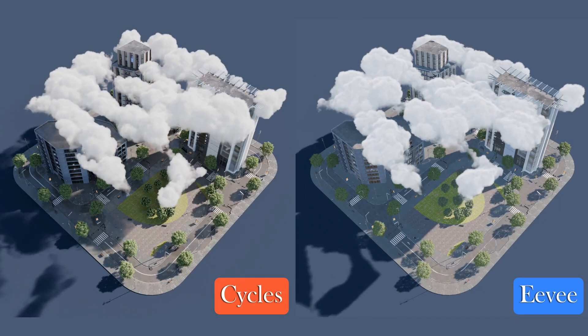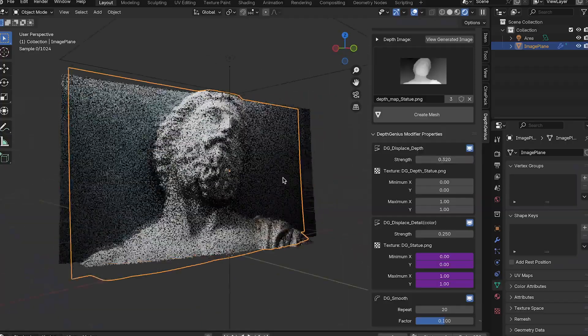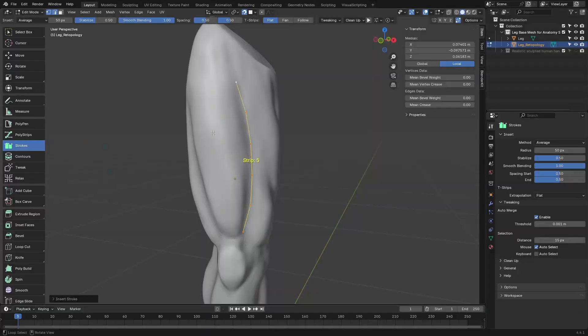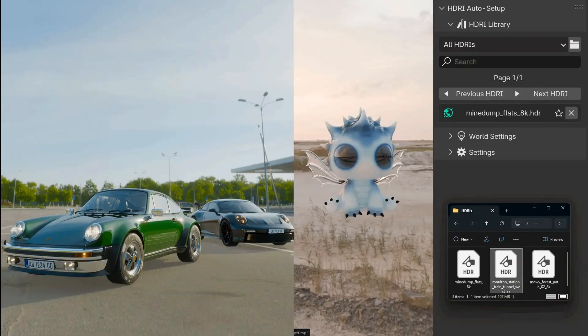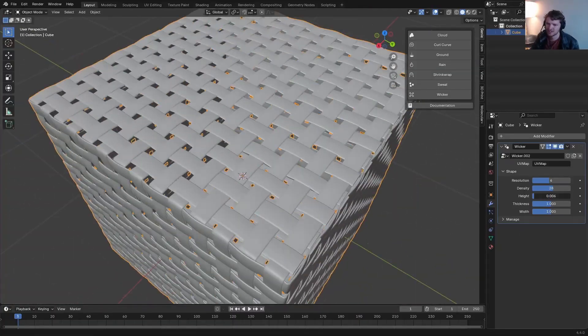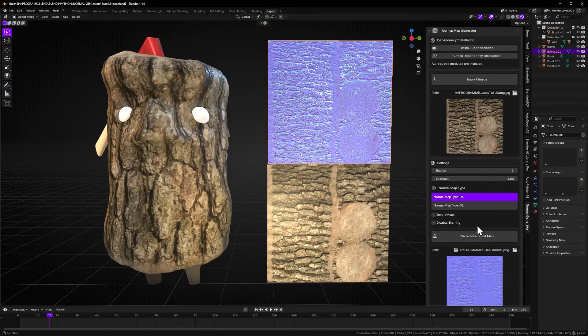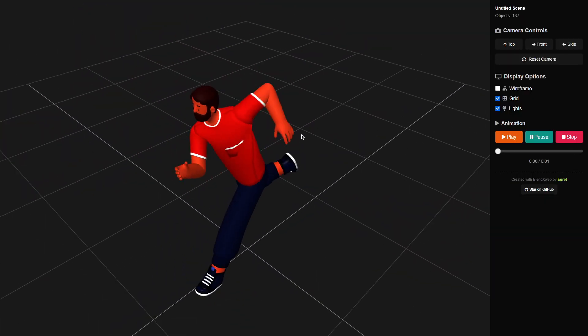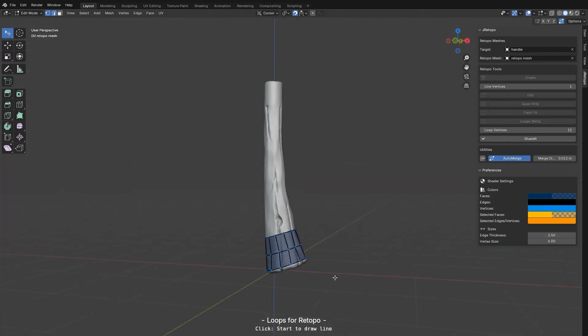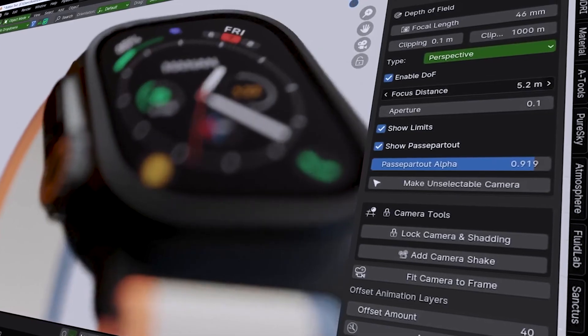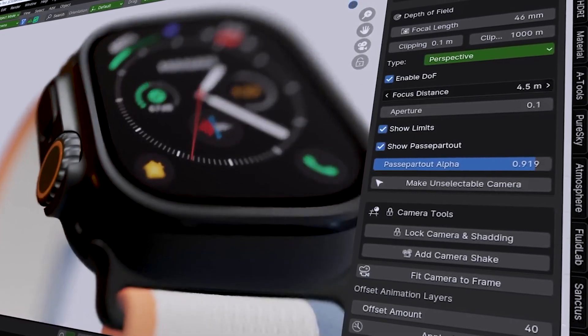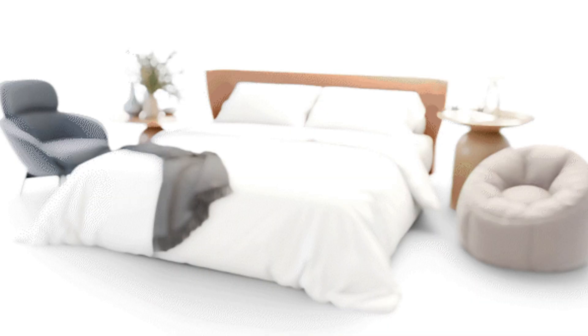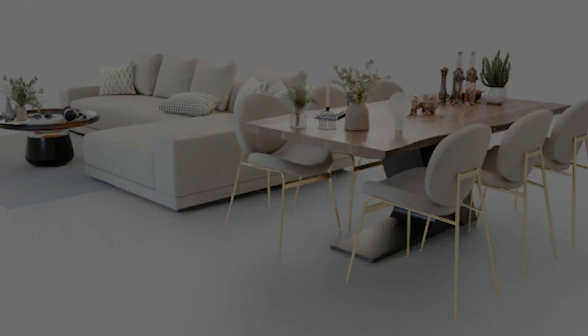In today's video, I'll be showing you guys a fresh batch of new Blender add-ons that are definitely worth checking out. From creating HDRIs, modeling, retopology, effects, and more. Each one brings something unique to the table, whether it's speeding up your workflow, adding creative flexibility, or just making everyday tasks a little bit easier. So without further ado, let's dive right into it.